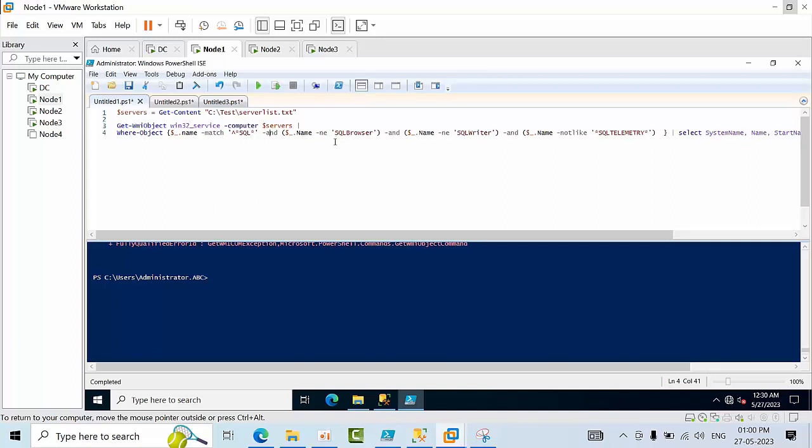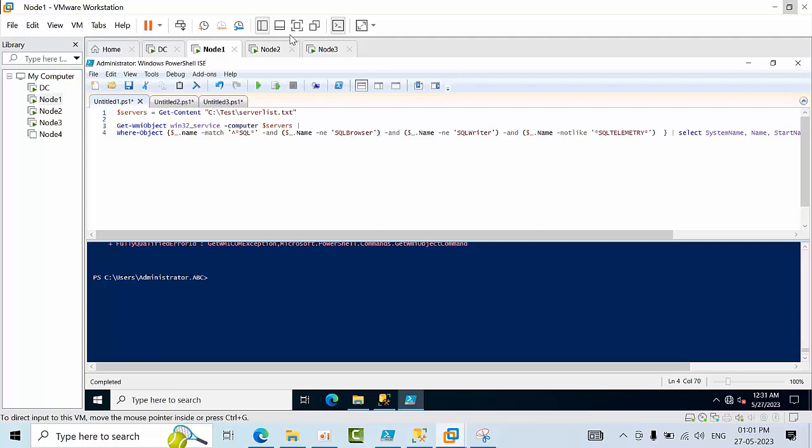You can just copy this command and paste it somewhere and you can replace it with the service name. Now I will click execute.